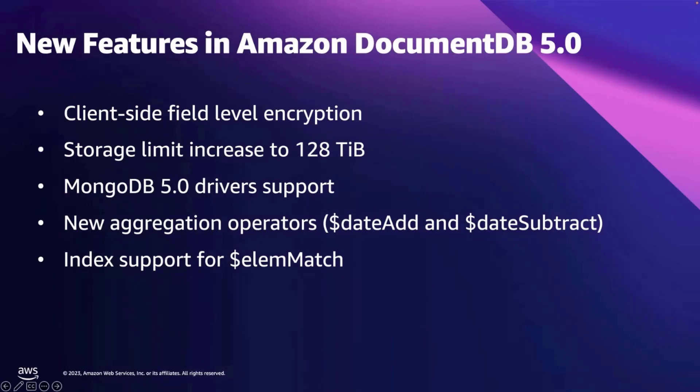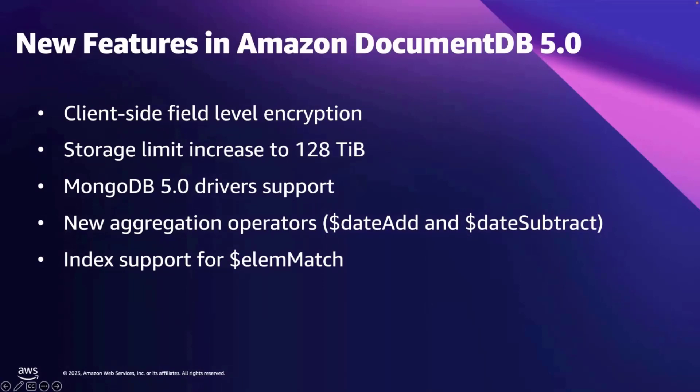With this release, you now get added support for MongoDB 5.0 drivers, support for two new aggregation operators, date add and date subtract. Amazon DocumentDB 5.0 now supports index scanning with $elemMatch operator in the first nesting level, improving the read performance of the queries using $elemMatch.